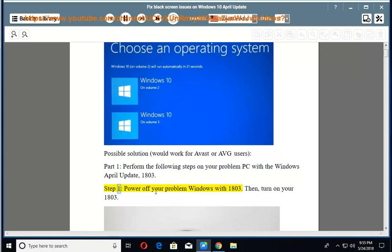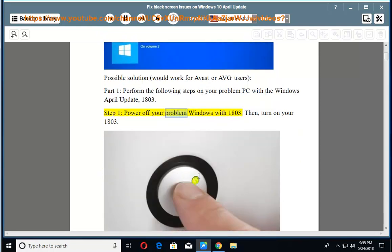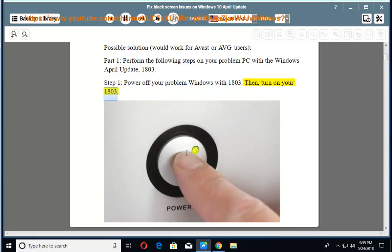Step 1: Power off your problem Windows with 1803. Then turn on your 1803.